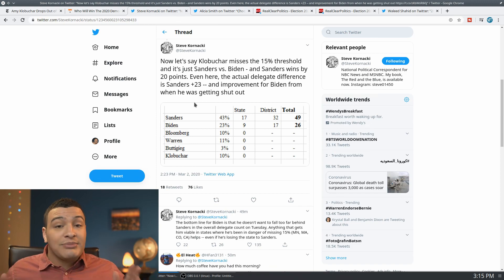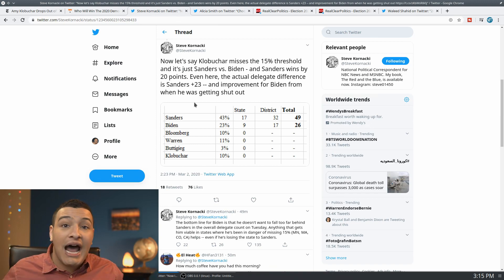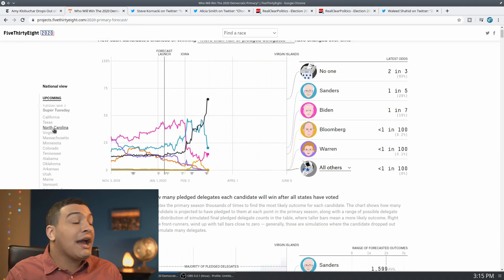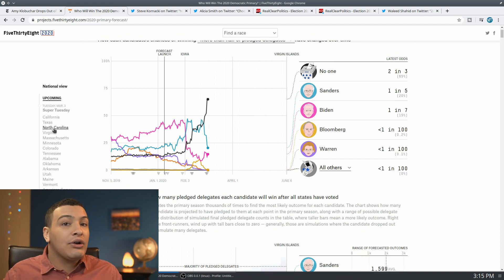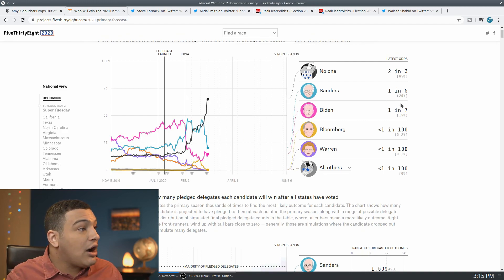So guys, what I'm trying to say here is Amy Klobuchar dropping out of the race is not a good thing for Bernie Sanders. That's why when the FiveThirtyEight calculator recalculated things, Bernie Sanders' likelihood now...